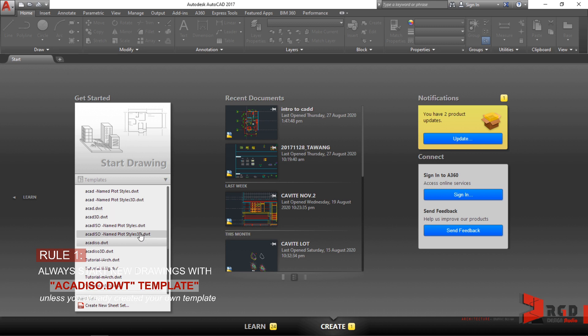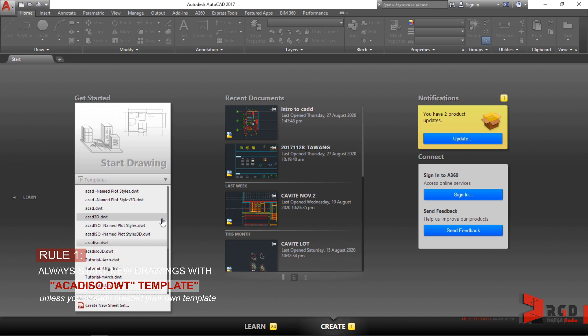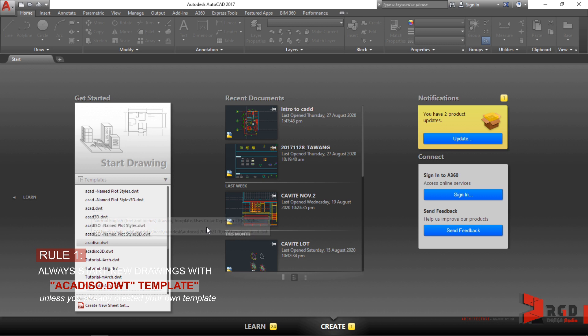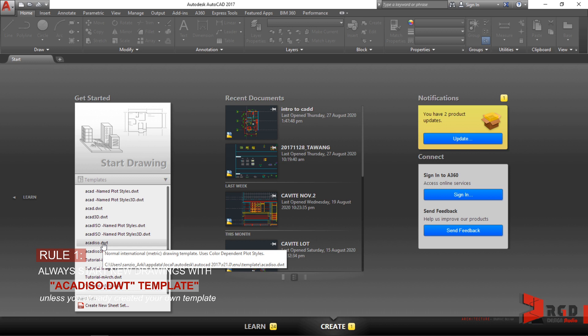Now, maybe on your systems or programs, the default that is selected would be acad.dwt and you don't want that. You would notice that this is in feet or inches, meaning whenever you draw using this template, all your dimensions, all your geometries will be recorded by AutoCAD in English system. So we don't like that. That's why always start with acadiso.dwt because this is metric, and usually in architecture we draw in metric and normally use millimeters.